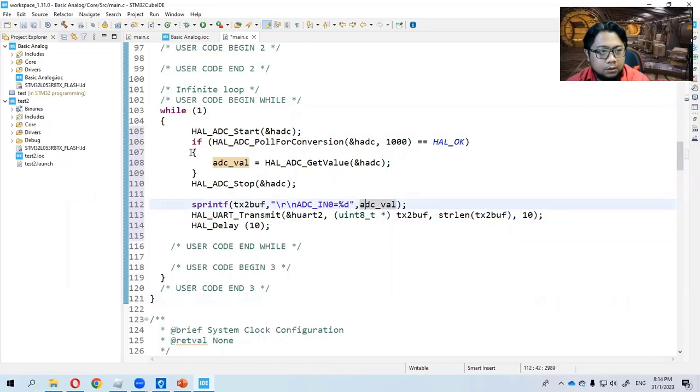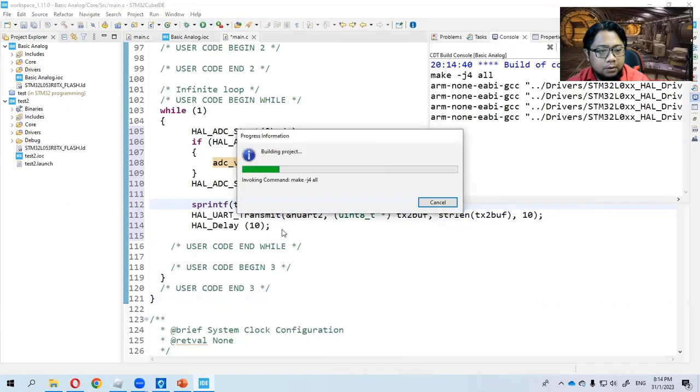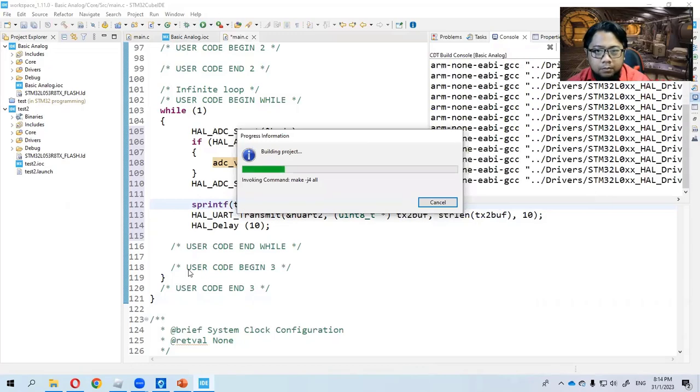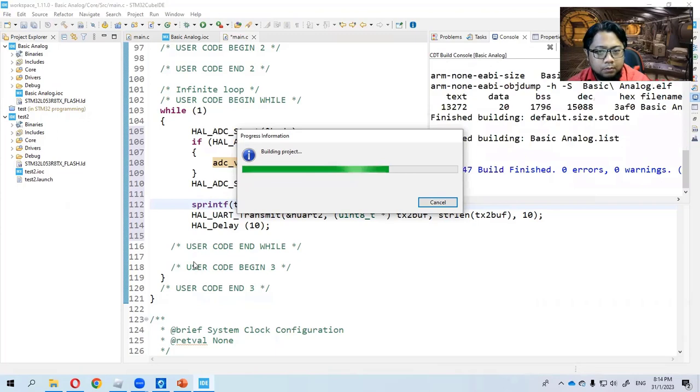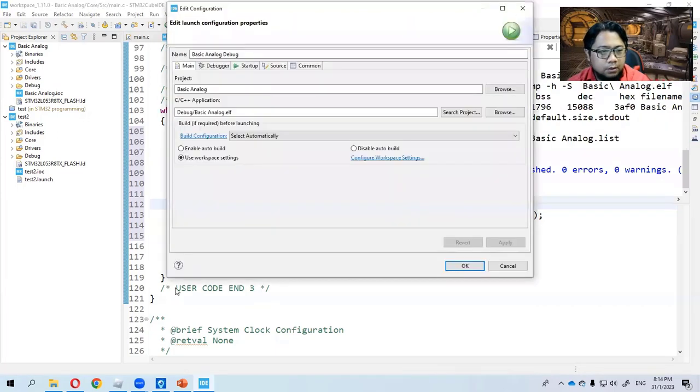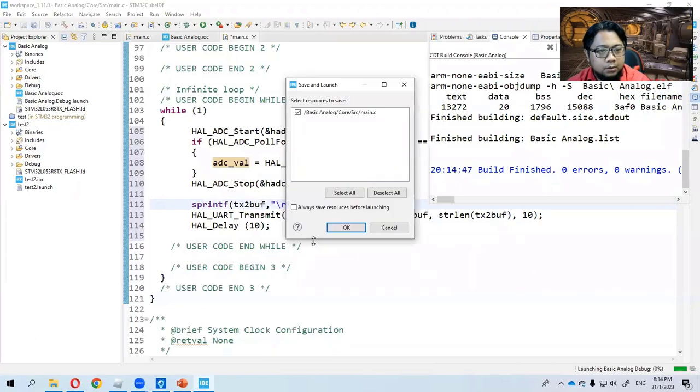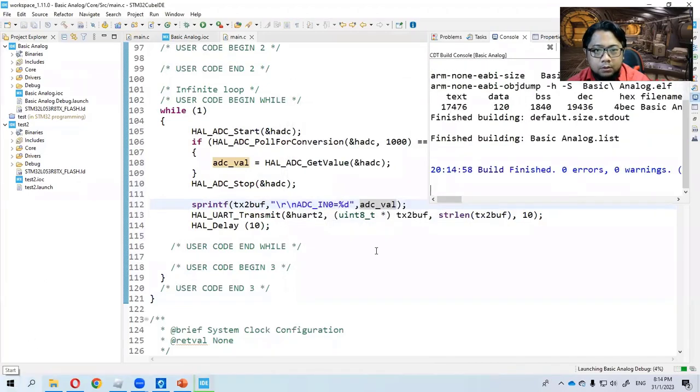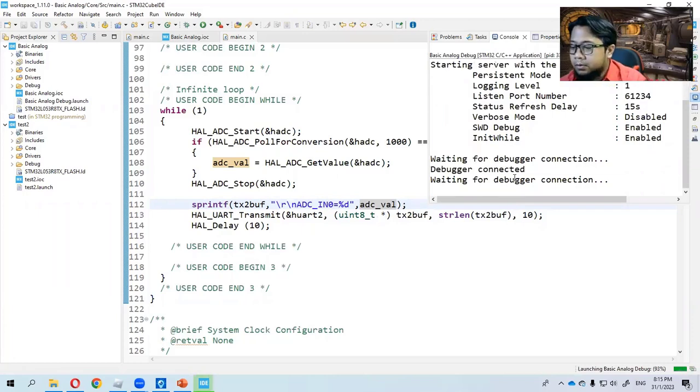And then we can just upload the program. Run the program. Zero error, zero warning. We are going to upload it. Just click OK here. Build finish, zero error, zero warning.